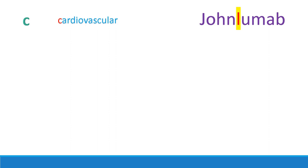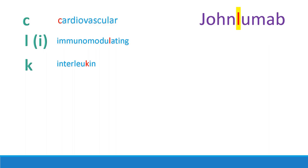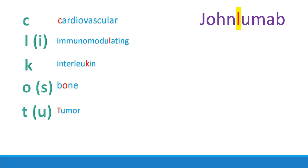It could be a C. In that case, this is an antibody targeted against cardiovascular conditions. It could be an L, as we mentioned. It could be a K. In that case, it's an antibody against an interleukin. It could be an O, and in that case, it's against bone, or like acting in bone, not necessarily against. If it's a T, it's against a tumor. And lastly, if it's a V, then it's viral. So, if it's John Voo Mab, for example, this is an antiviral antibody.